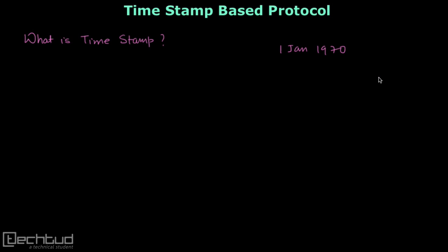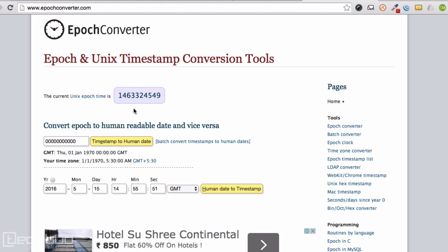If you want to know the current UNIX timestamp, here you can see the current time as a UNIX timestamp value. If you input 000, you can see that the corresponding date is 1st January 1970.